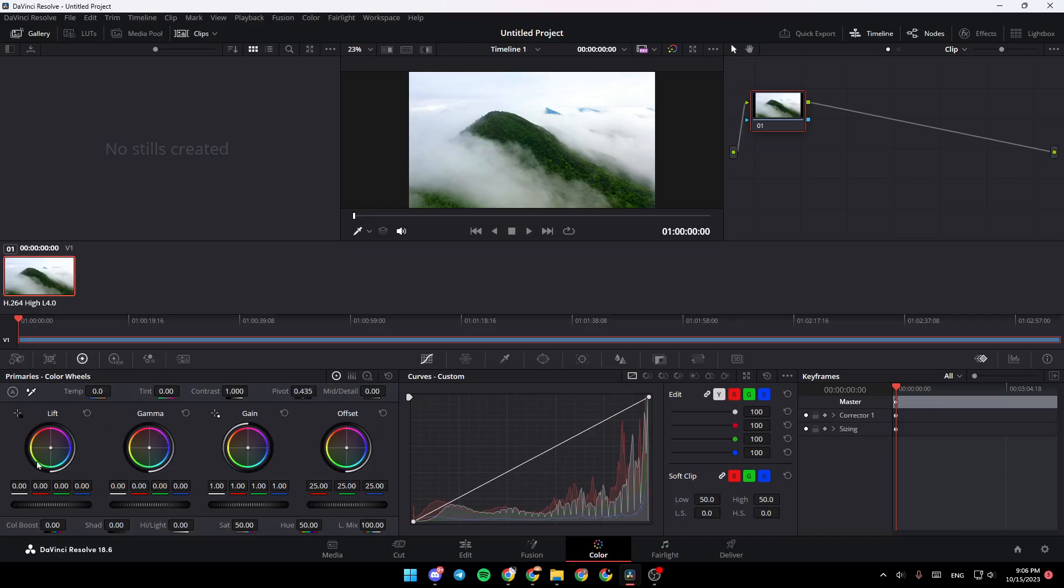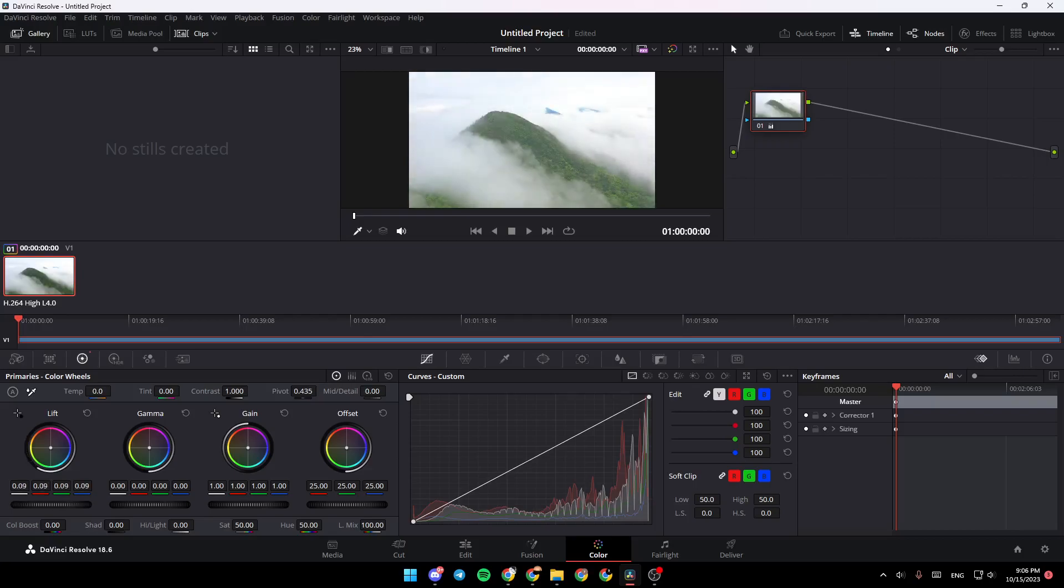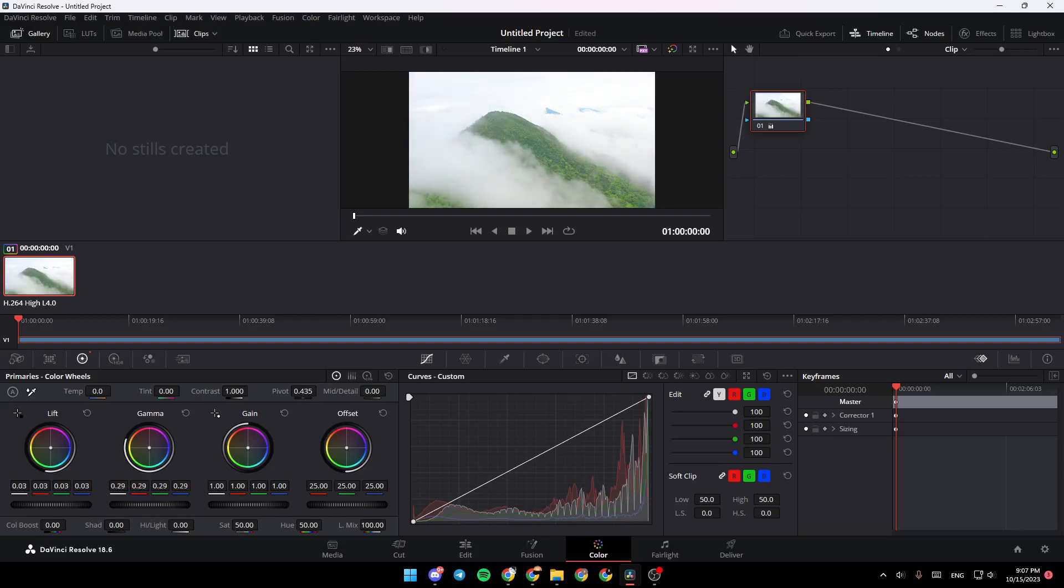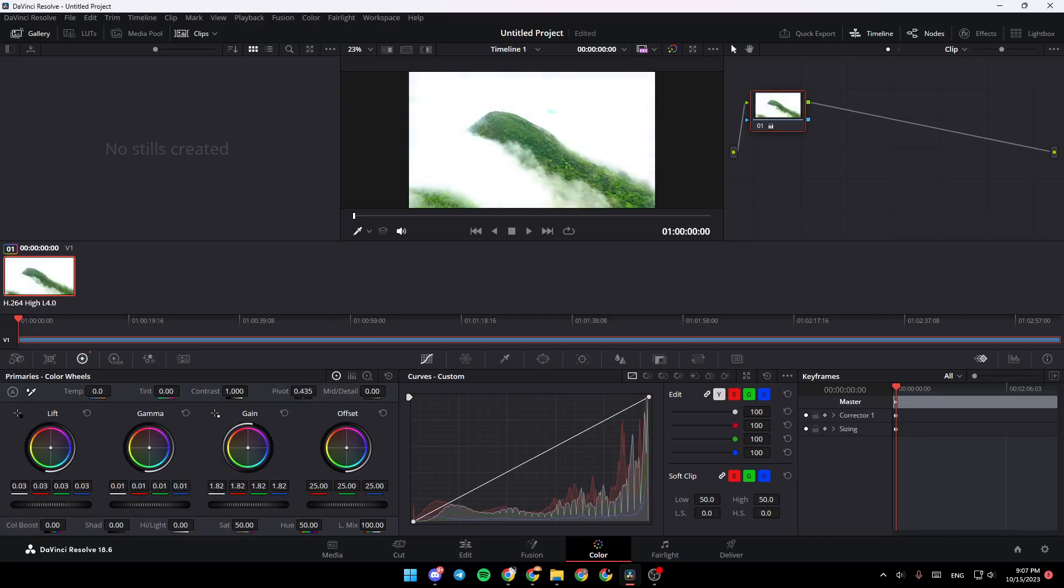As you can see, right here you're going to find all of the tools that you need to adjust colors. For example, right here we find Lift, so you can either increase the Lift or decrease it. We're going to decrease the Lift. You're going to find the Gamma and drag it, so you can either increase or decrease it. We're going to decrease the Gamma. Then you can go to Gain. I'm going to set the Gain to 1.0. You can also adjust the Offset.